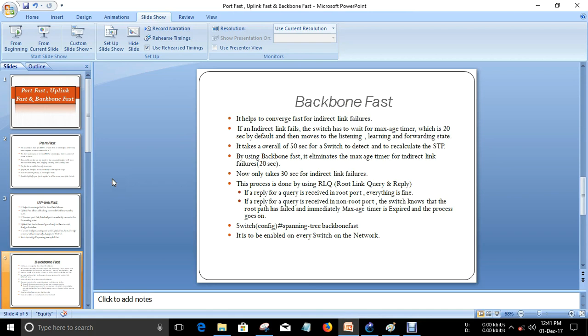If a reply is received on a non-root port, the switch knows there is an issue, overcomes the maximum age timer, and proceeds with listening and learning. BackboneFast helps avoid 20 seconds of delay, and the remaining process takes 30 seconds. It must be configured on every switch in the network. That's it about UplinkFast and BackboneFast.